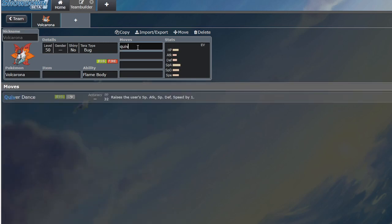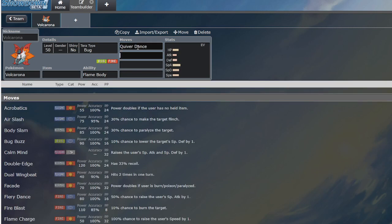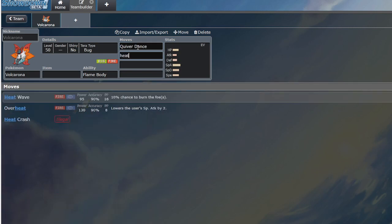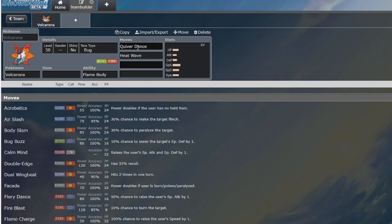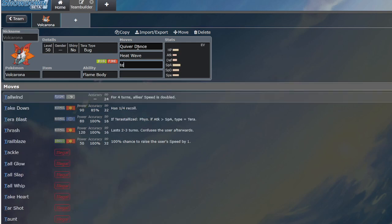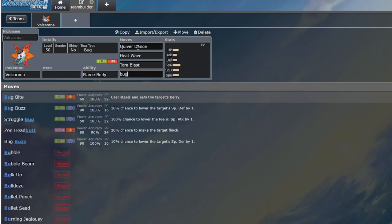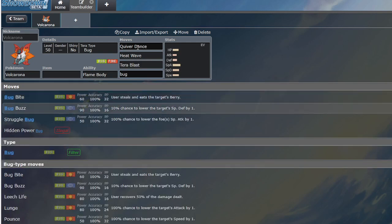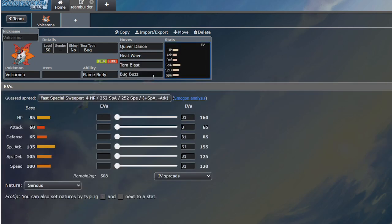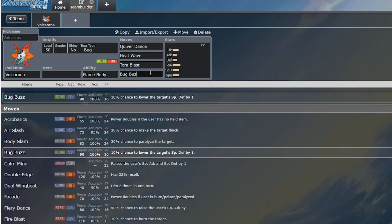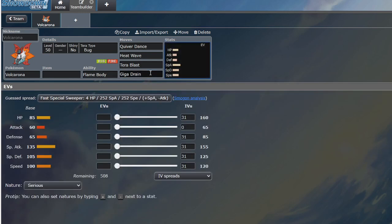Now let's talk about Volcarona first. It's mainly used as a Quiver Dance set with Quiver Dance, Heat Wave, then you either have Terra Blast, or you have Bug Buzz, or you have Giga Drain. Its stats: a very good special attack, good speed, good special defense, decent HP, and bad defense.